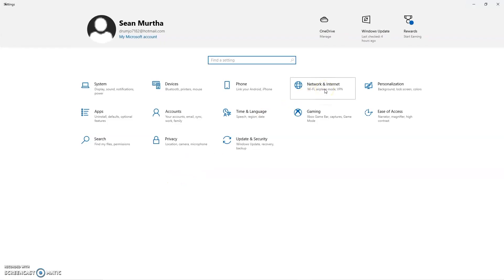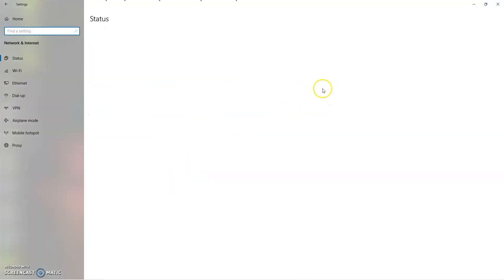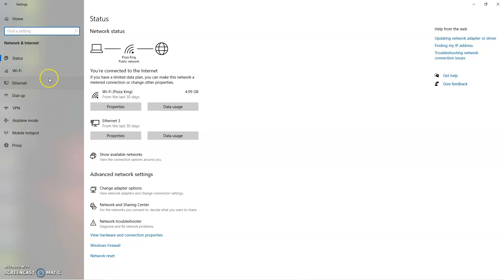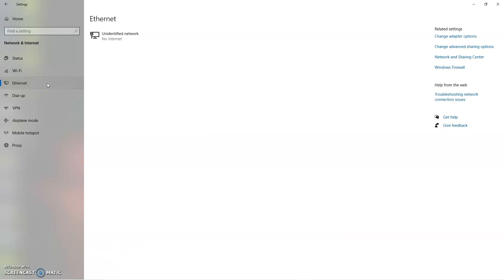Then you'll select Network and Internet. And over on the left you'll go down to Ethernet because we're working with our hardwired connection. And then go to the right side and select Change Adapter Options.